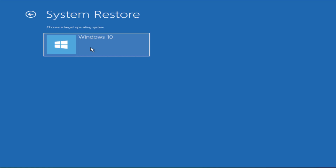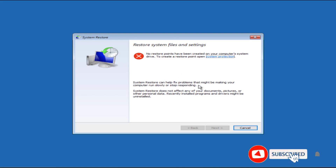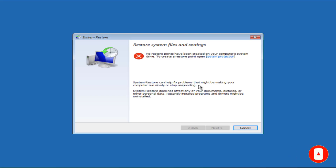Once you click on Windows 10, it will show you some restore points. I do not have any restore point, so it is showing none available. But if you have created any restore point, it will be shown here, and you can use it to restore your computer to a previous version to repair your PC.